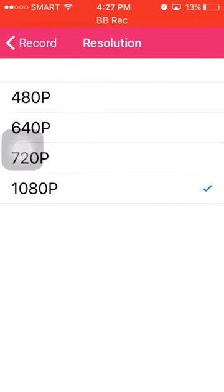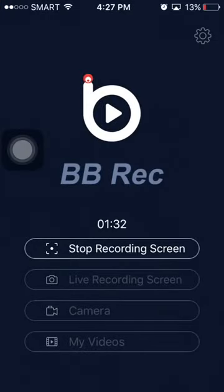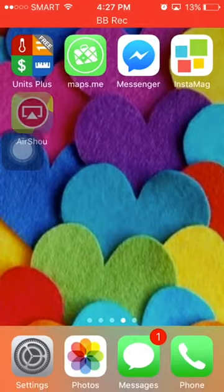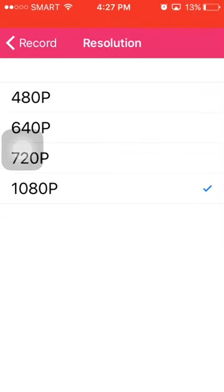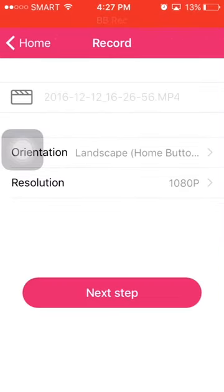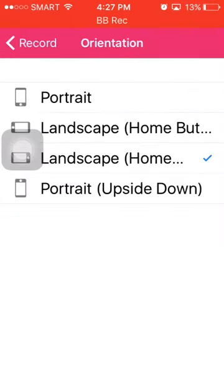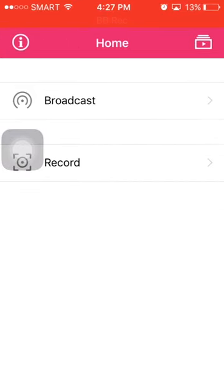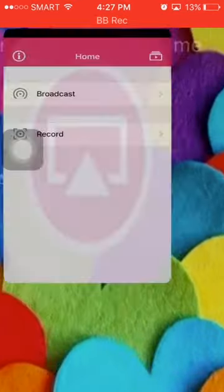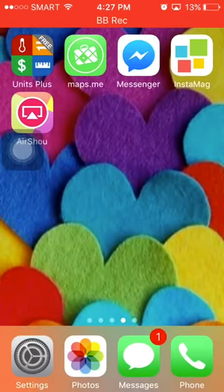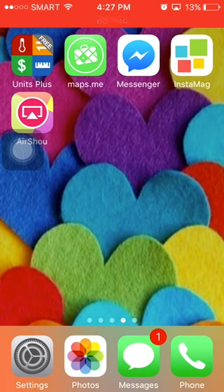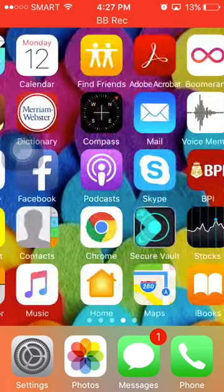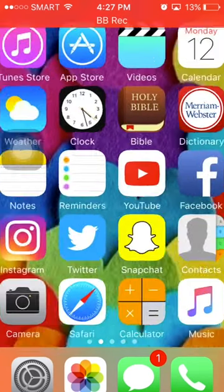Just leave it at 1080p. As you can see, AirShou can record any landscape right there. Hopefully this video will help you a lot. Let's reach 15 or 20 likes for this video. Thanks for watching, see you in the next one!